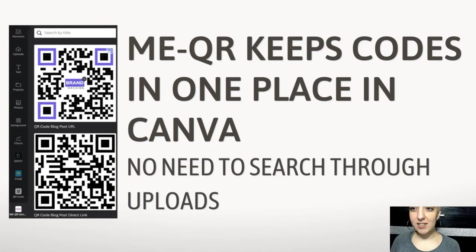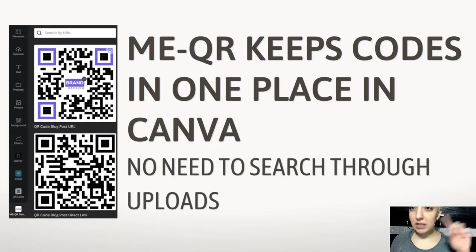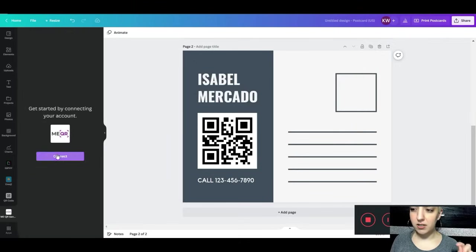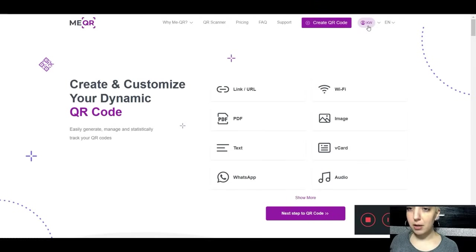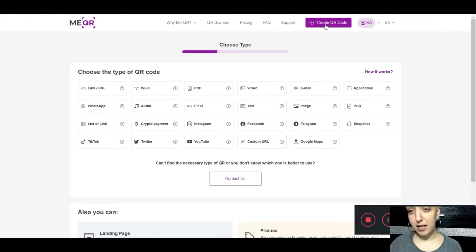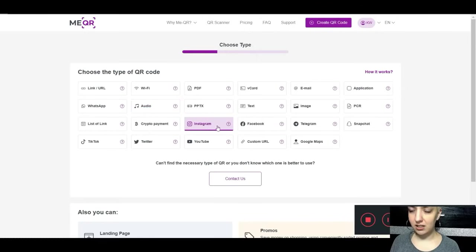The next thing I want to talk about is still in Canva, which is really cool — it's using MeQR. They have an app integration with Canva. When you're in a project file and want to add a QR code, click Apps and search 'Me-QR' in the search bar. You'll see it pops up right away. It will prompt you to sign in, and once you set up an account you'll land on a dashboard with all these options for different types of files and asset types you can use to create a QR code.